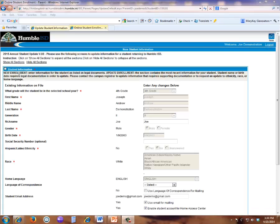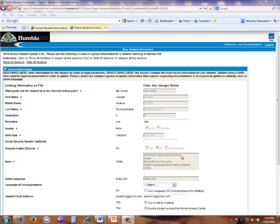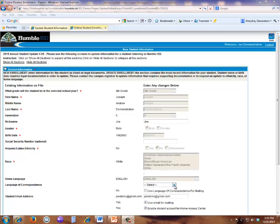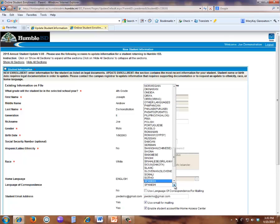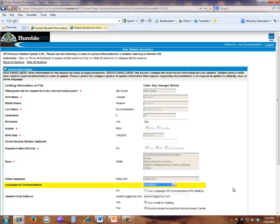The Student Information section contains the existing information on file for your student in the left-hand column. You will see some fields that are grayed out and cannot be changed online. Student name or birth date requires legal documentation in order to update. Please contact your campus registrar to update this information that requires supporting documentation or to request an update to ethnicity or race. You can change the Language of Correspondence here to Spanish if your student prefers their HACC account to be displayed in Spanish.